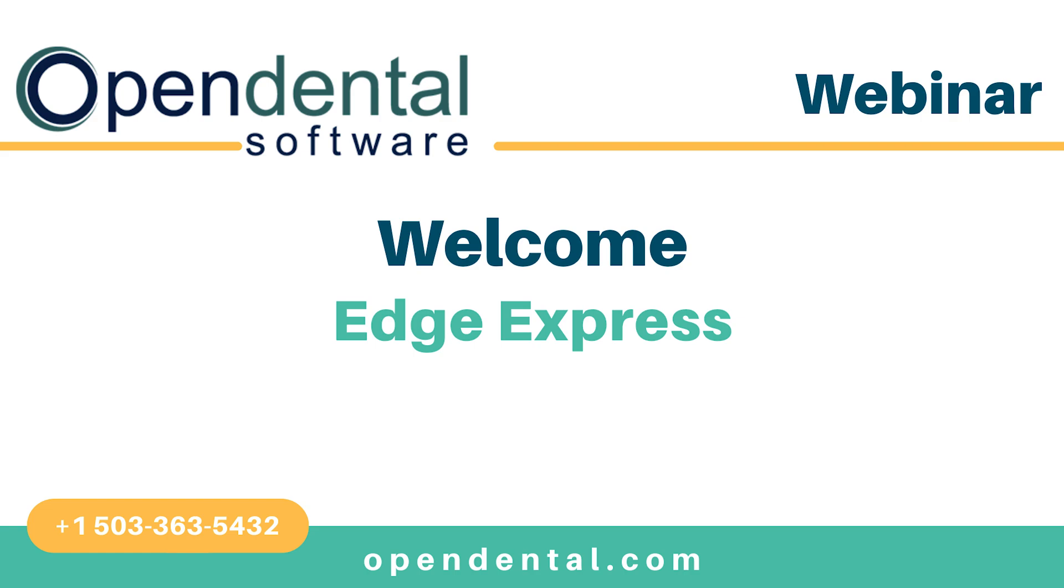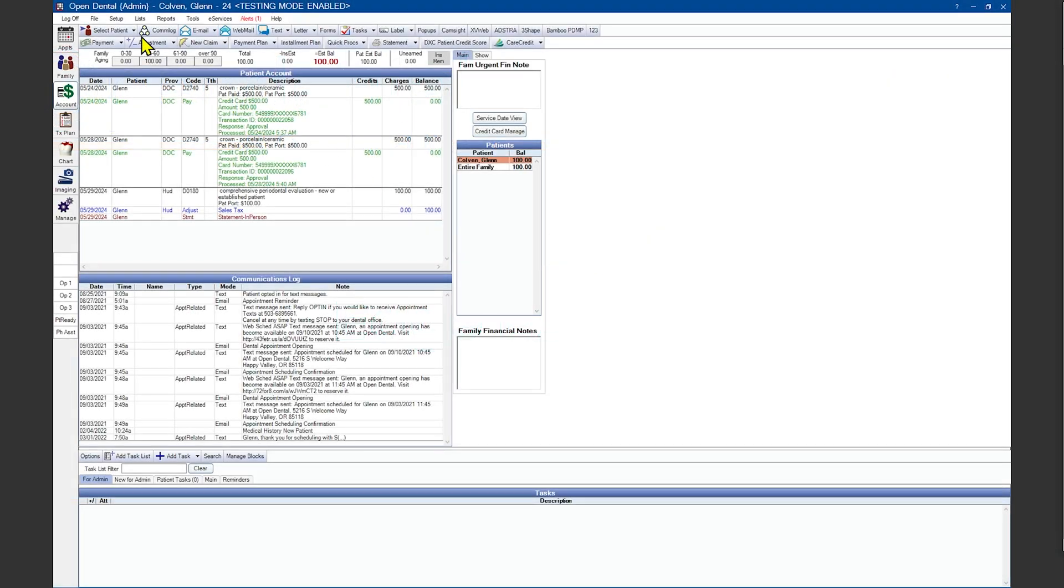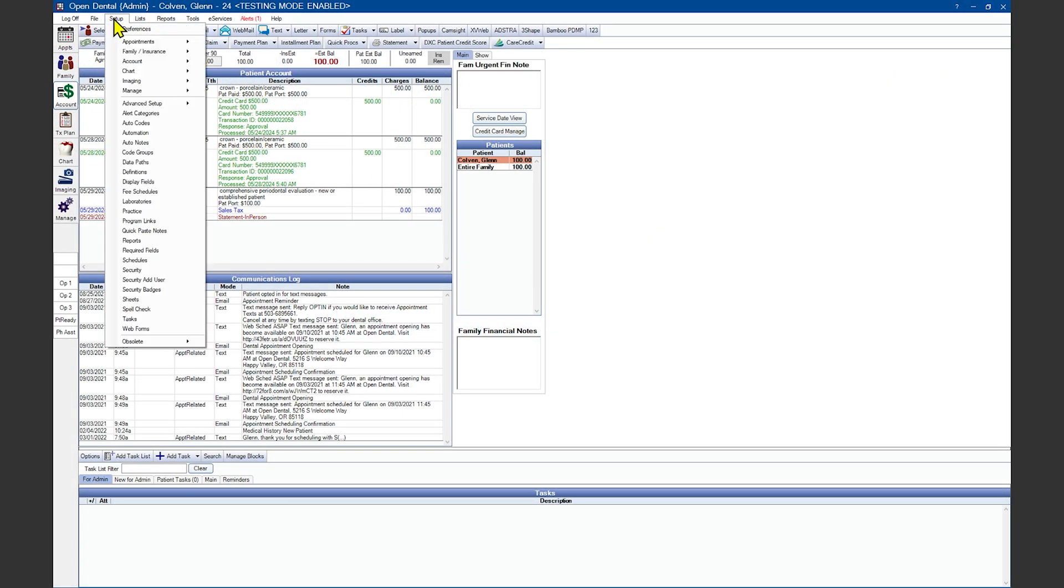Welcome to the webinar for Open Dental's Bridge with EdgeXpress. We'll start by setting up the program link. Go to the top left corner under Setup and down to Program Links.